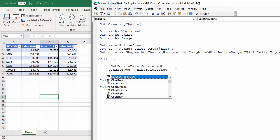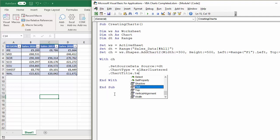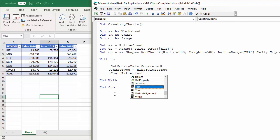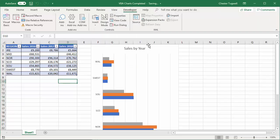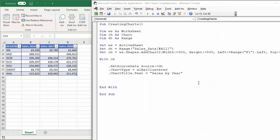Let's set the chart title. I can say 'ChartTitle.Text = "Sales by Year"'. Pressing play shows the chart now has a title.